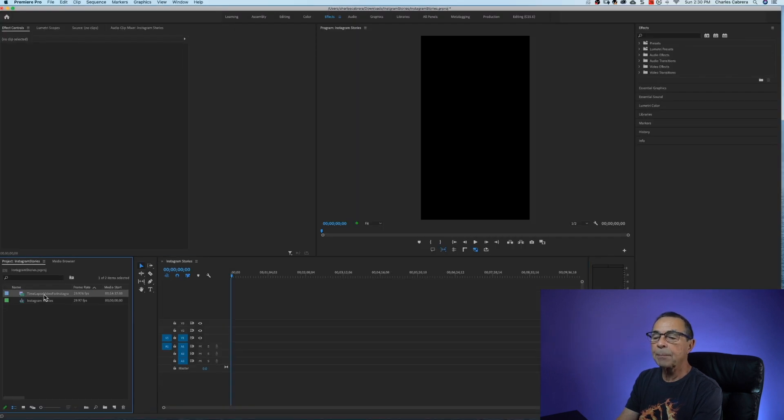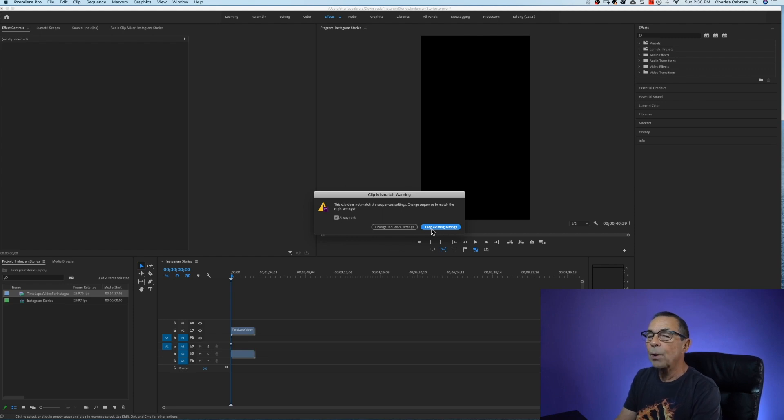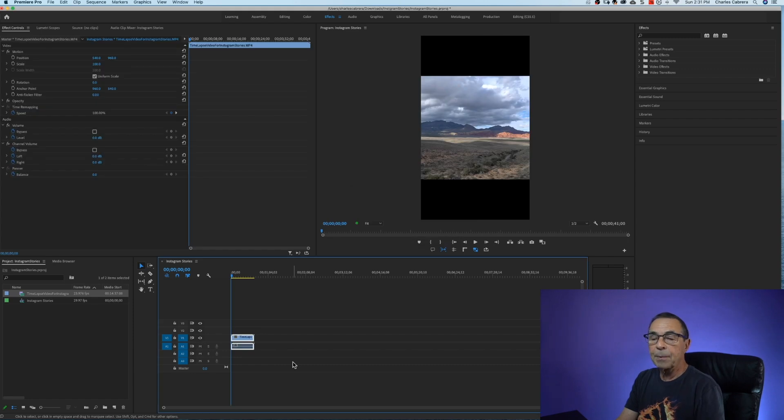Now I'm going to drag my clip onto the timeline and I get this clip mismatch warning and I want to keep the existing settings because I want the timeline to dictate my settings not the clip. So now my clip is on my timeline.